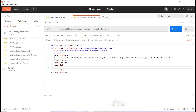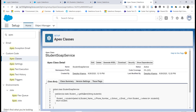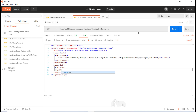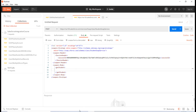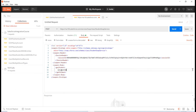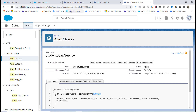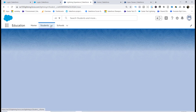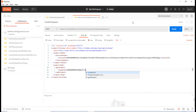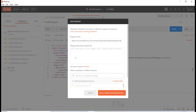Inside the body, I'm calling the 'getStudent' method — that's the name of the method we defined. I open the getStudent tag, and I need to pass in the student ID. I use the exact parameter name 'studentId', then provide the ID of the student I want to fetch.